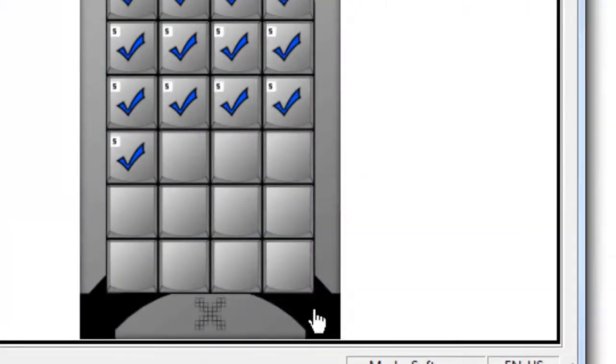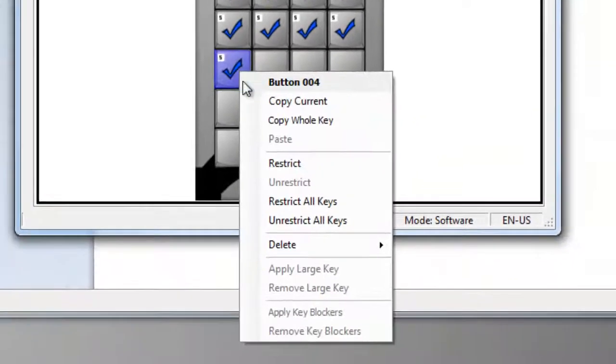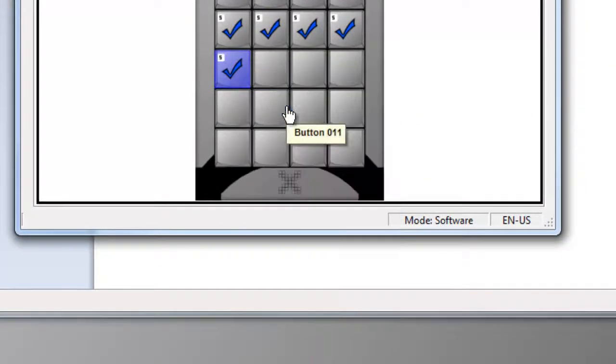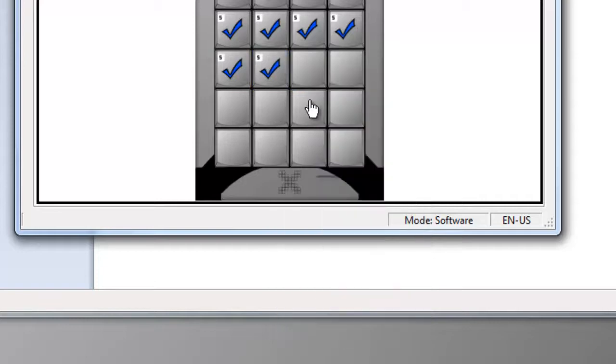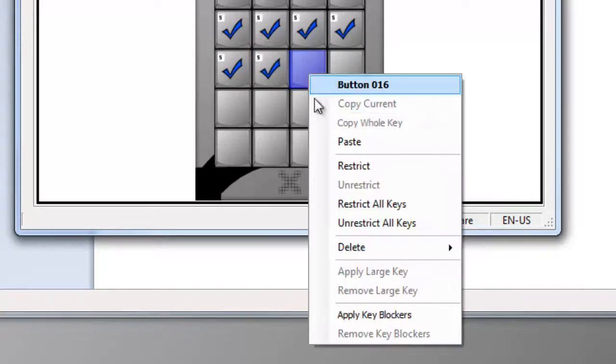From the MacroWorks main screen, right-click and copy that key. Right-click on a blank key, and paste it. Twice.